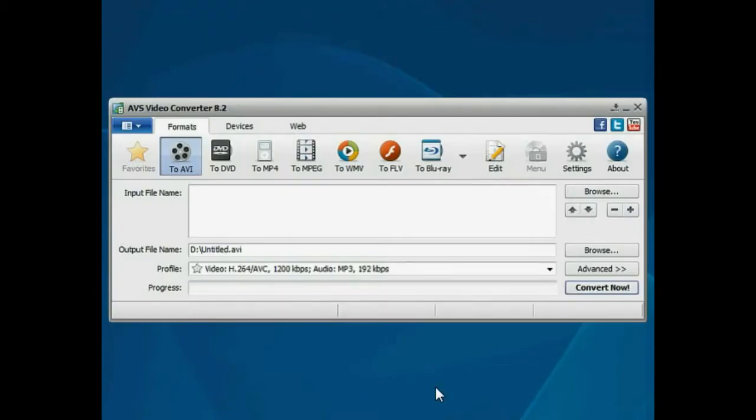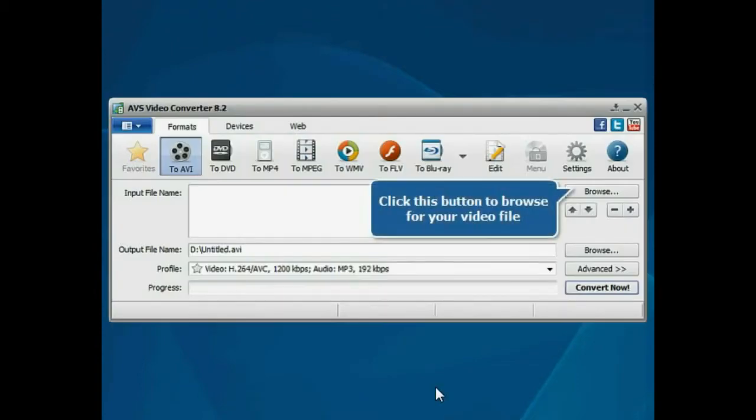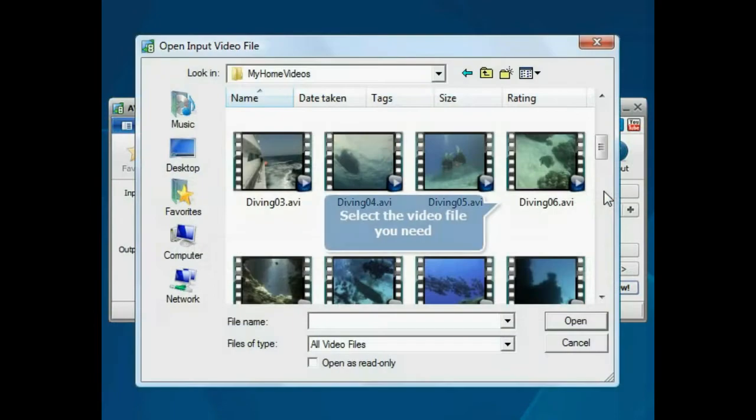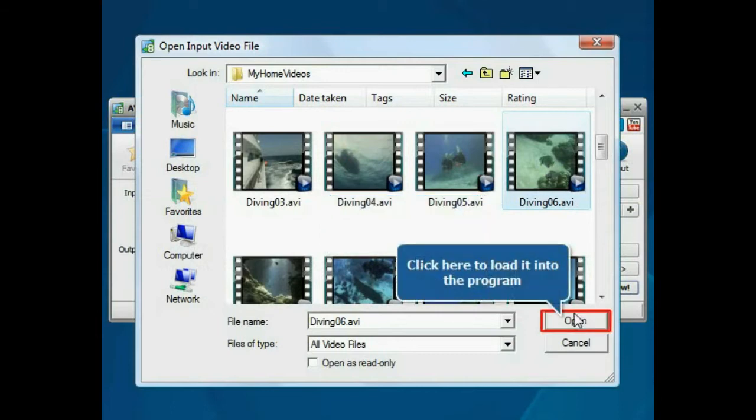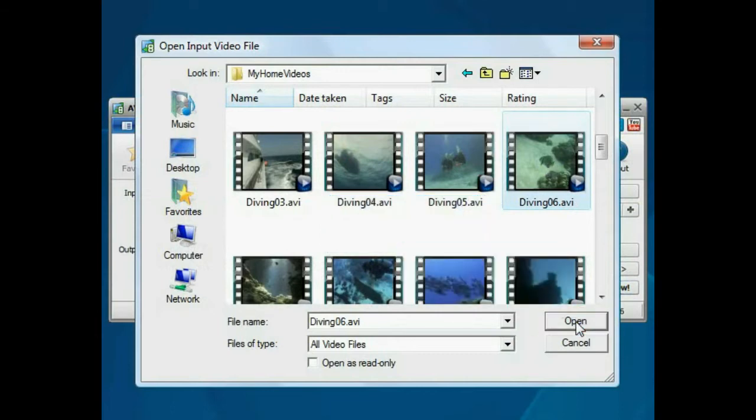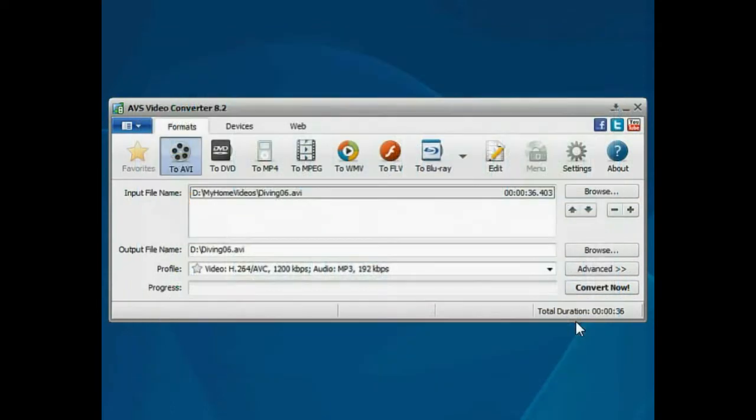The main program window is opened. Click the Browse button. Choose the video file you need and press the Open button. The file will be loaded.